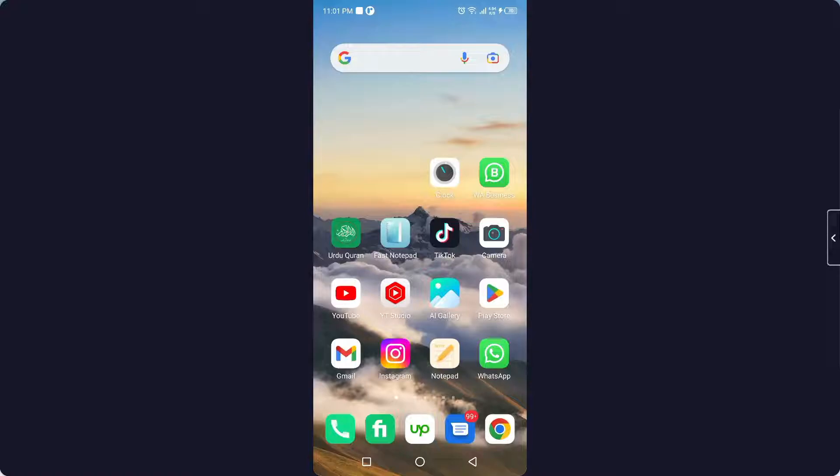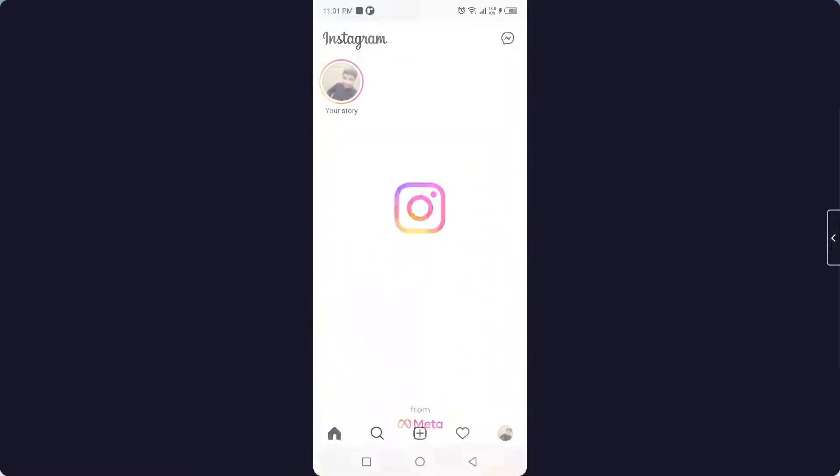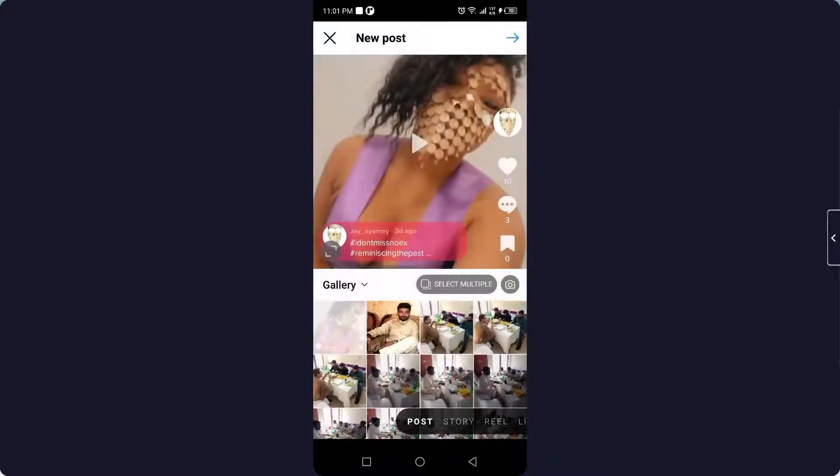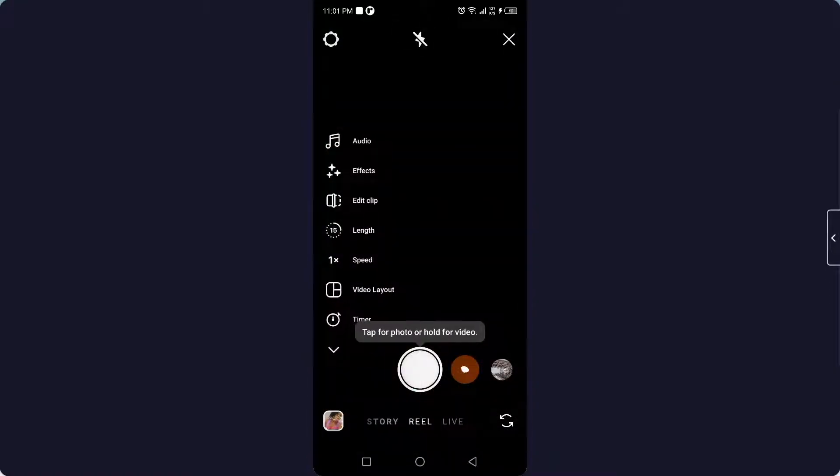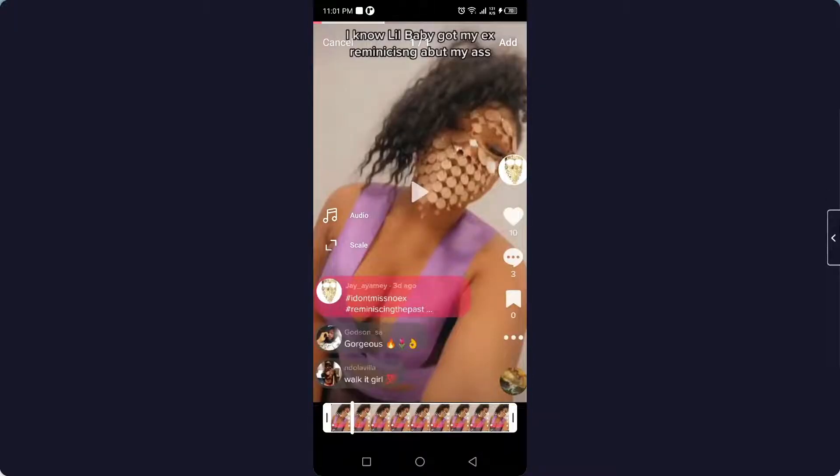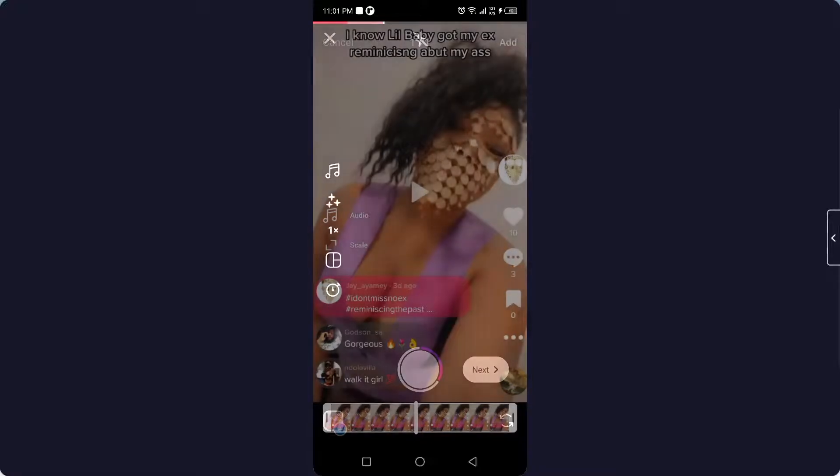...must subscribe to our YouTube channel and click on the bell icon. So the first step you need to do is open Instagram and click on the plus icon and go into Reels and select any picture or video that you want. Again, click on Add and here you can add text or you simply need to click on Next.